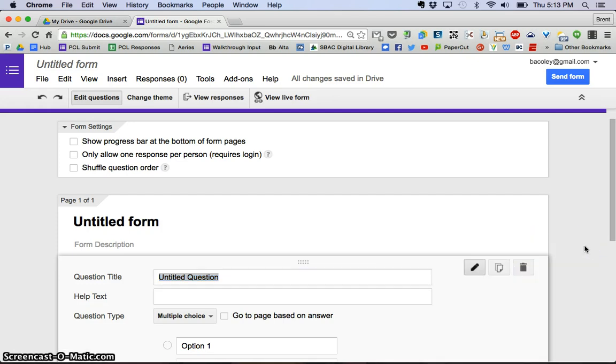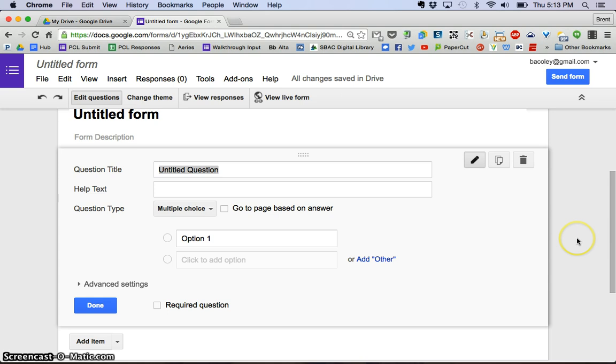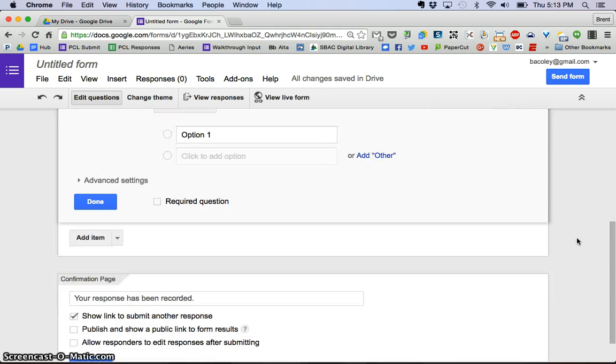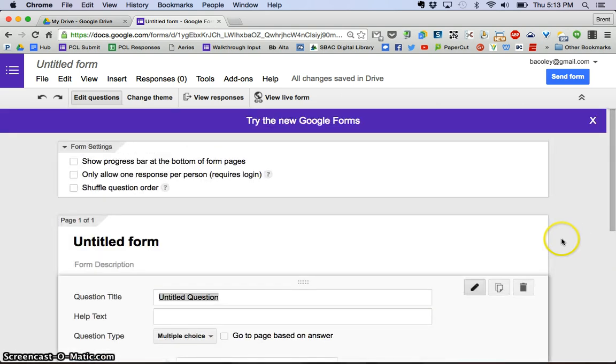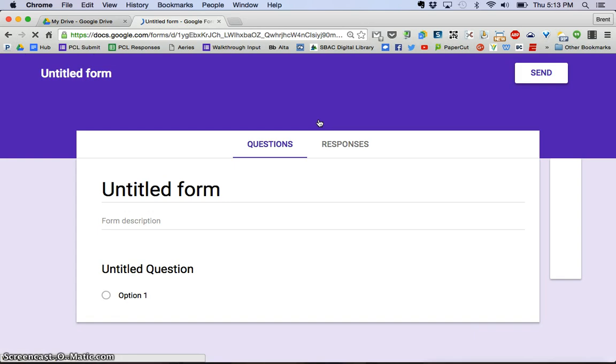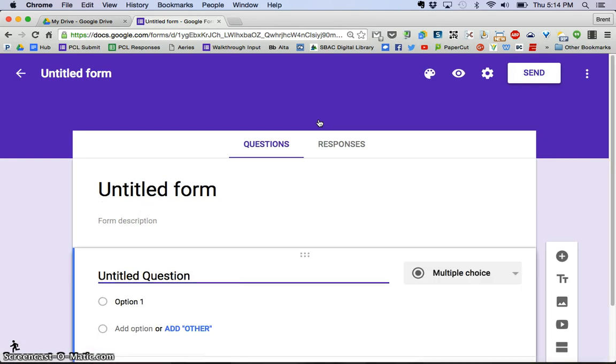So if you want to leave some feedback, you can do that there. You can see, here's what the old version of Google Forms looked like. But for this video, we're going to go back to the new Forms and real quickly, just kind of go through what everything is in the window that you see here.